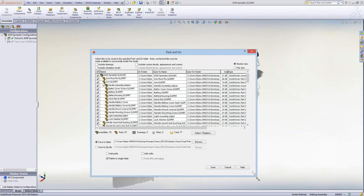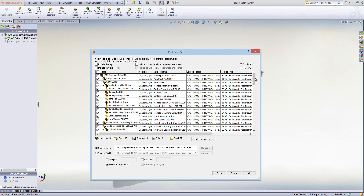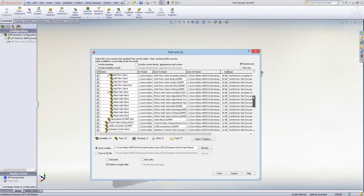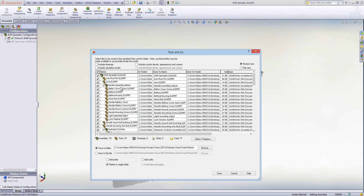In here it will list all the files that this assembly is using and where they are positioned on your hard drive. You can also include drawings — any drawings associated to these parts or assembly files — as well as simulation results, custom decals, appearances, and scenes if necessary.